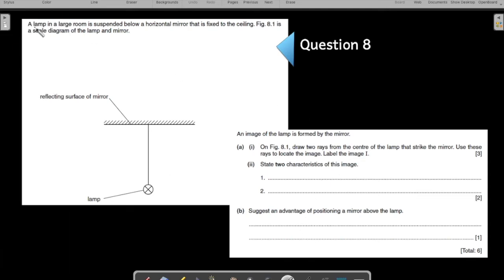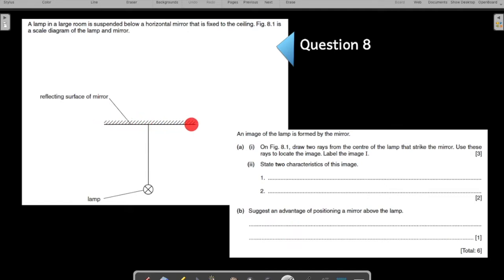This is the first question on the mirror. If you want, you can pause the screen for a few minutes, solve the question, and then play the video again to check if your working is correct. Let us understand what the question is saying: a lamp in a large room is suspended below a horizontal mirror.